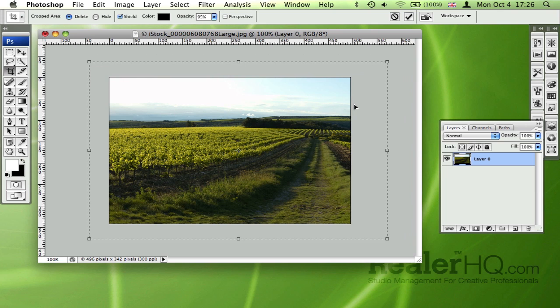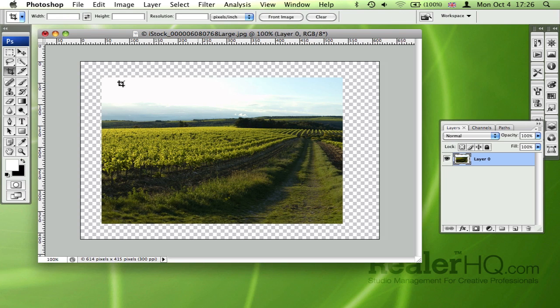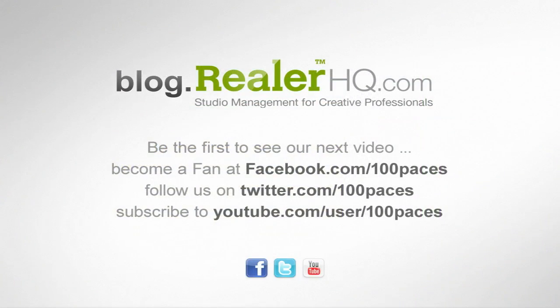Once you're happy, just hit Enter or double-click, and now your canvas has been increased and your image is in the position that you want. So thanks for watching, and for more productivity tips, just go to blog.realrhq.com.